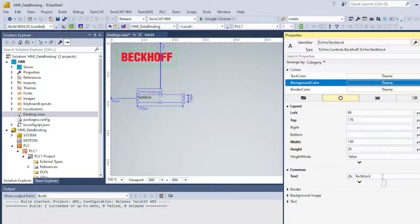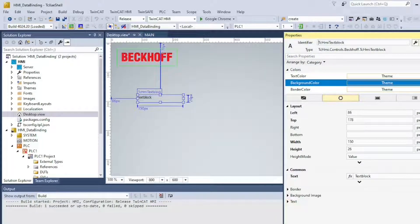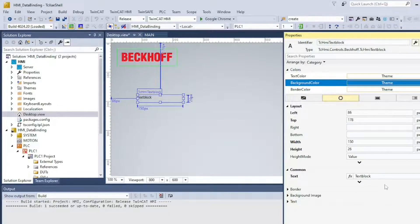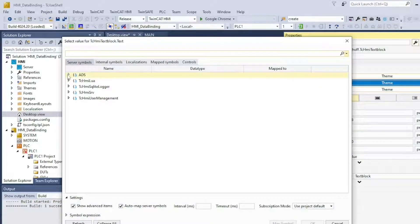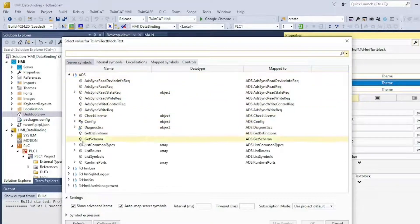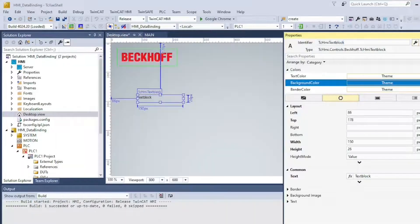Click on Properties, then click the little square on the text field to create a data binding. To see the same symbols I'm seeing, you may need to check the Show Advanced Items checkbox.